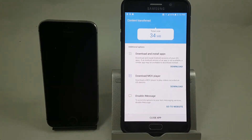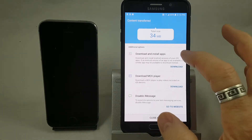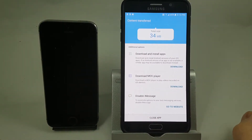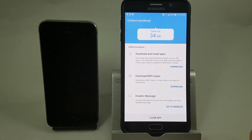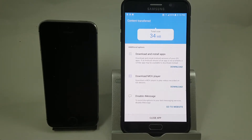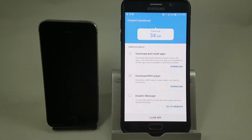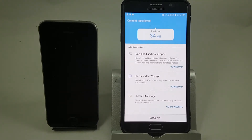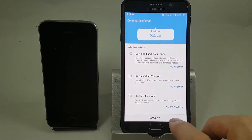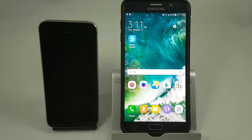At this stage, because we're switching from iOS to Android, we get a couple of choices. The first is to download and install apps, which will give you the Android version of any iOS apps you have. The second gives you the opportunity to download the MOV player, which will play videos recorded with iOS. The third option is to disable iMessage — if you're switching from iOS to Samsung you're going to want to start sending your text messages as SMS and not MMS. I'm going to leave this as is and close the app.